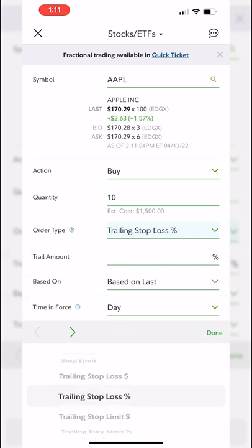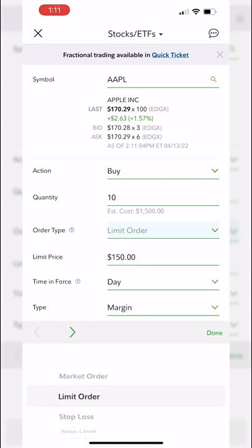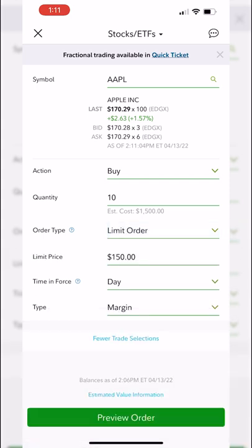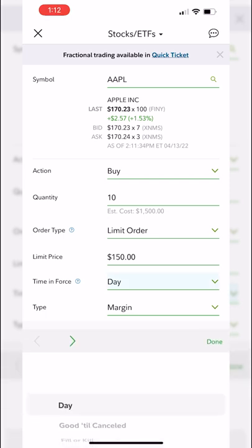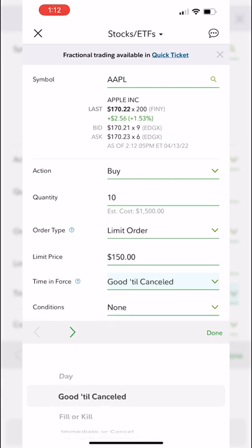The other main difference on this advanced ticket is the time-in-force option. The basic order ticket defaults to a day order only — if this order does not fill today, cancel it at market close. If you want to change that, click on 'day' and select 'good until cancelled,' which means try again tomorrow, and the day after, and so on until the order either fills or you come in and cancel it manually.